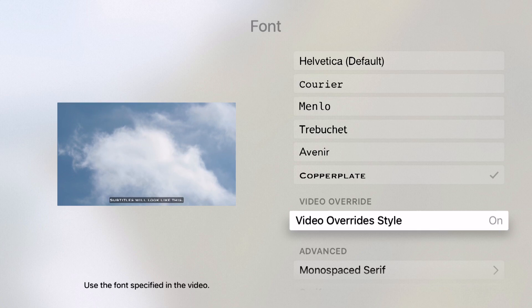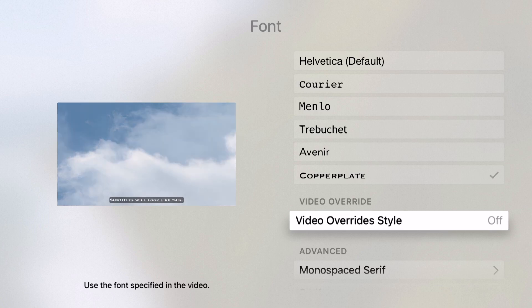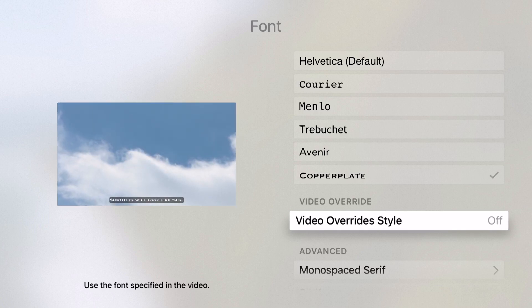Video override allows us to use the font specified in the video. We can turn this on or off. If the video has a font subtitle already, it'll display that. But turning this off will display the font we're specifying.